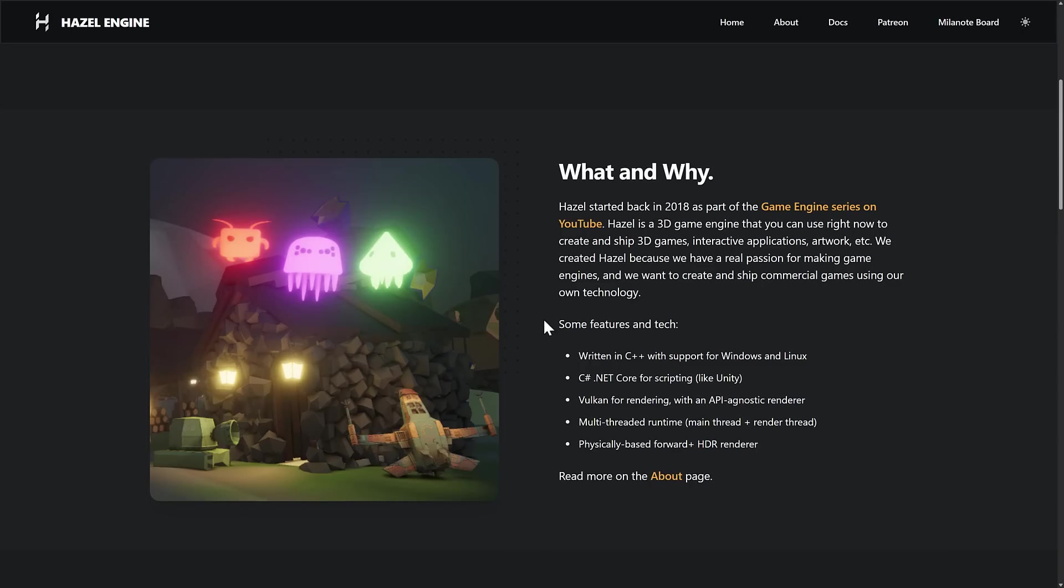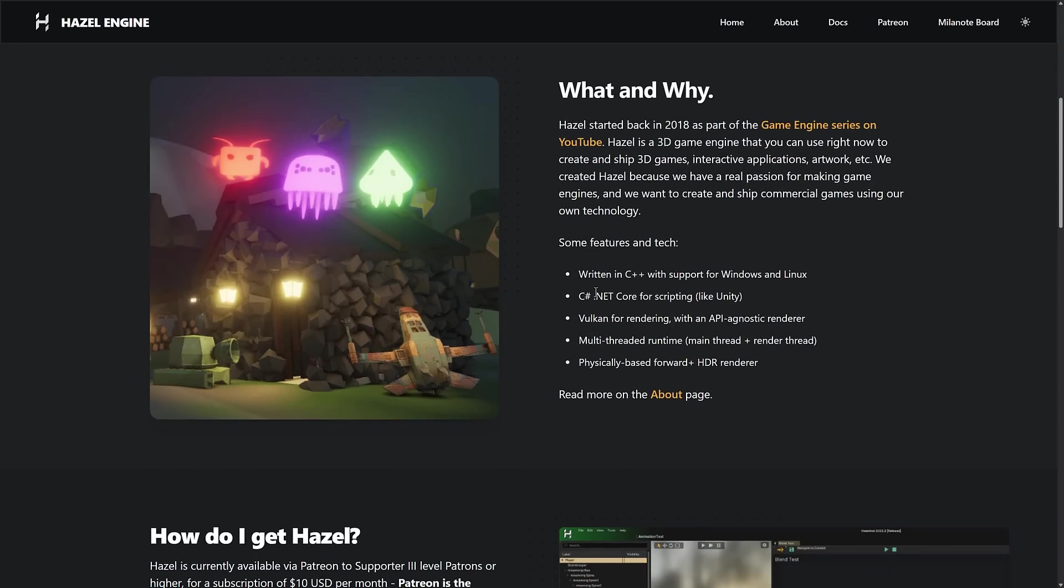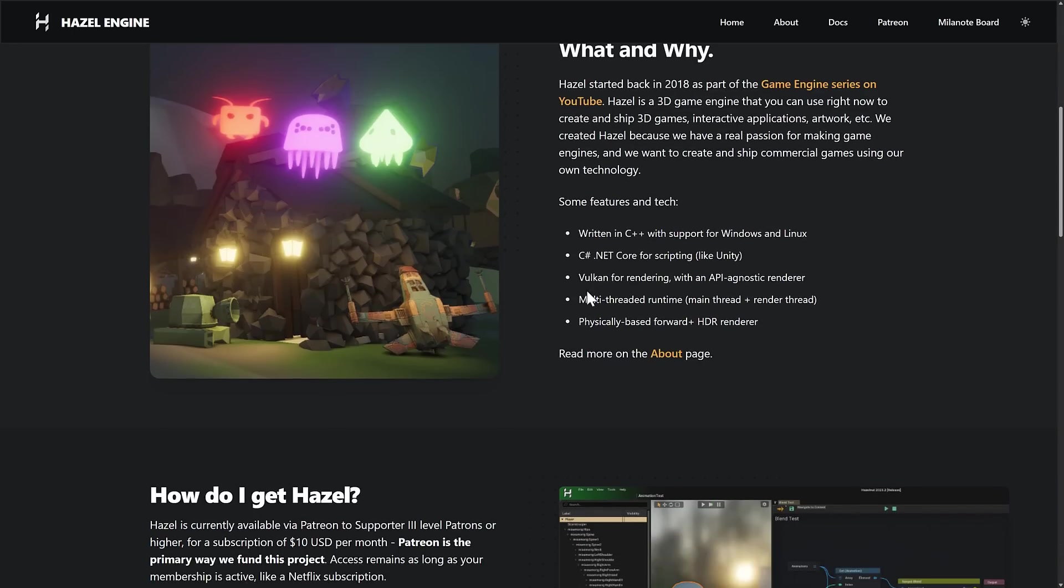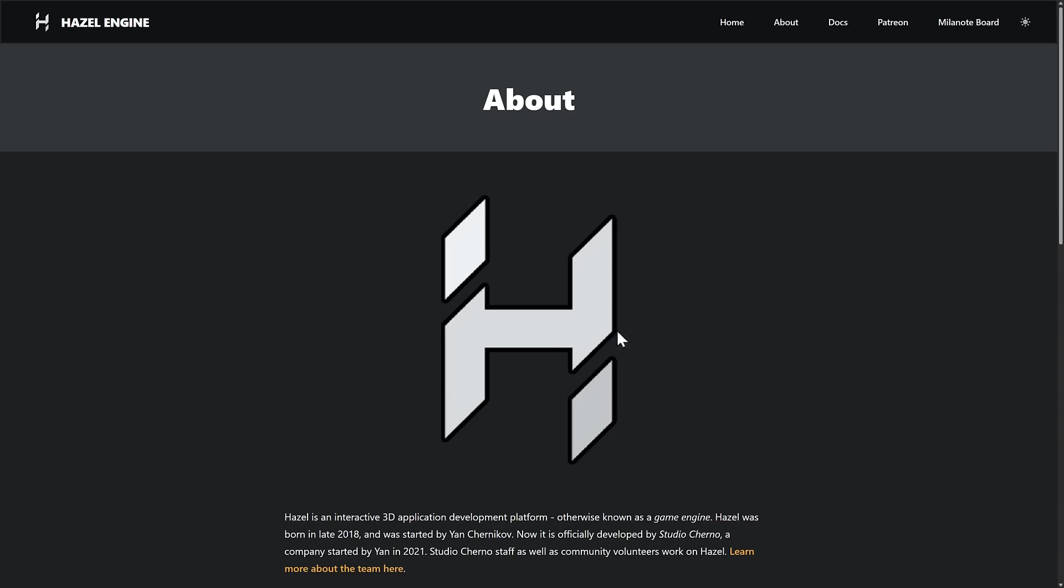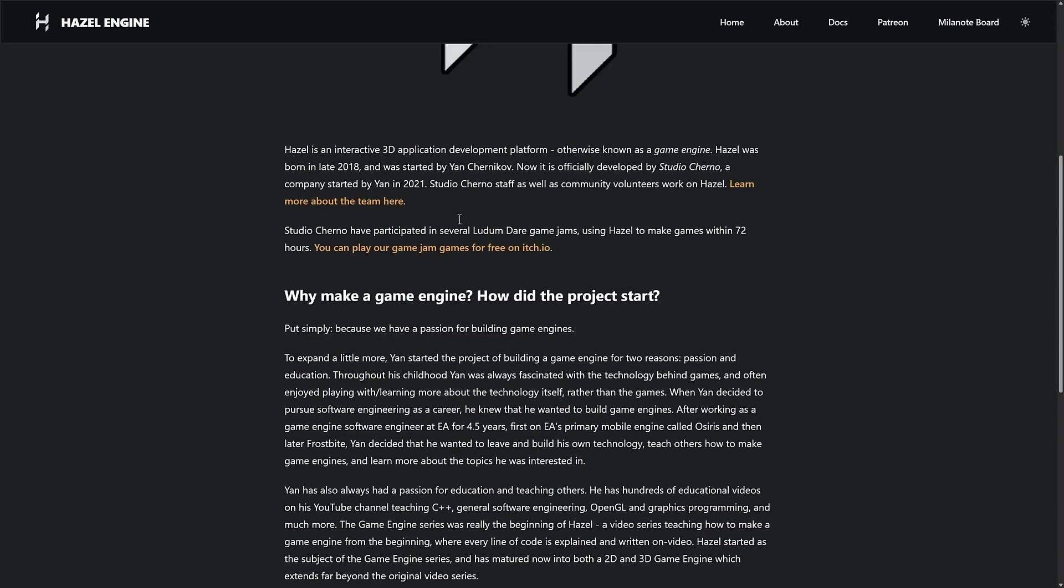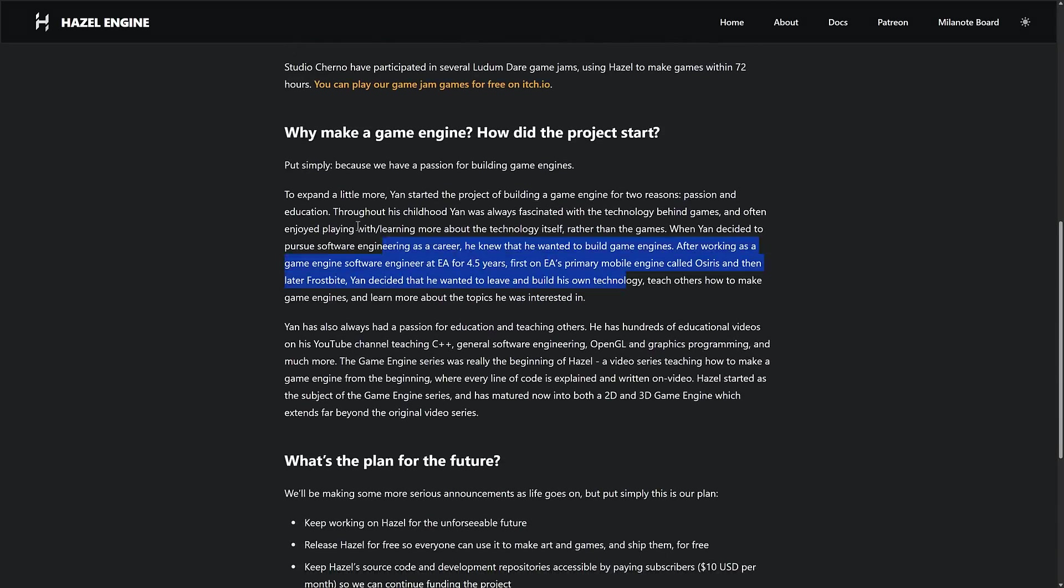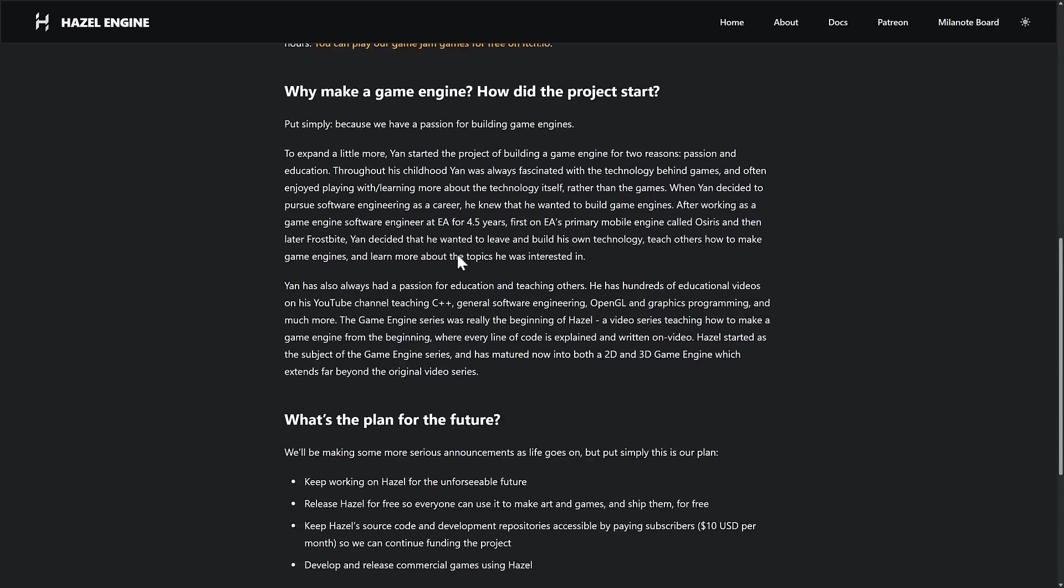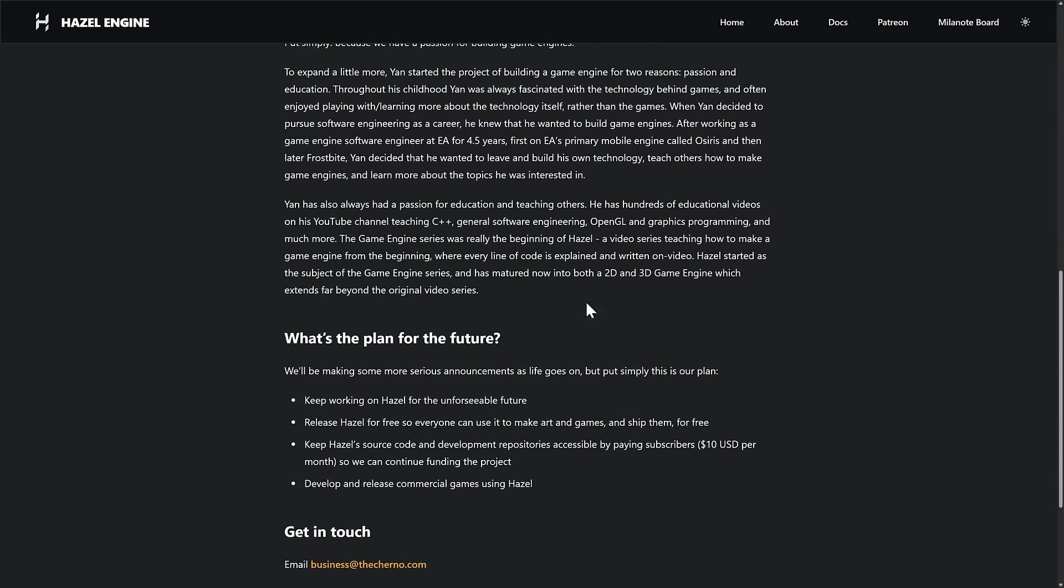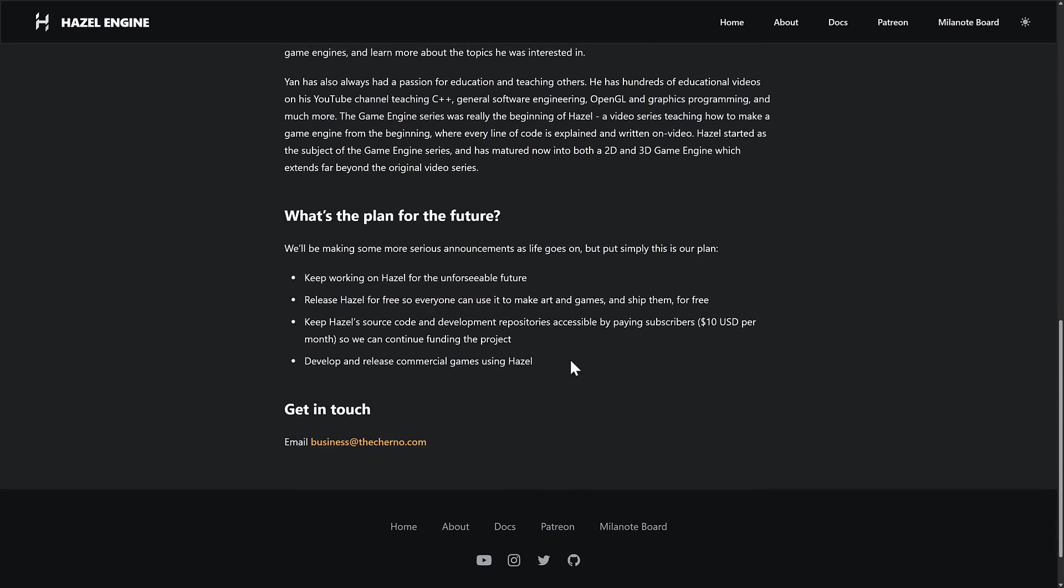In terms of Hazel itself, what is it all about? Well, you see here, it is written in C++ for Windows and Linux. C# .NET Core scripting, so a Unity-like scripting experience. It uses Vulkan on the back end for rendering. Multi-threaded runtime for the main thread and render threads, and physically-based forward plus rendering. You can learn more about Hazel over here. Not a ton more here, to be honest, just a little bit more details about the creator of Hazel and what they are going to do and create.